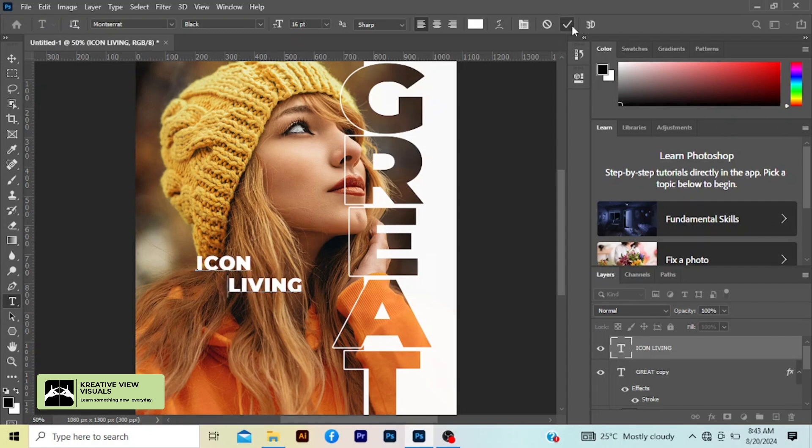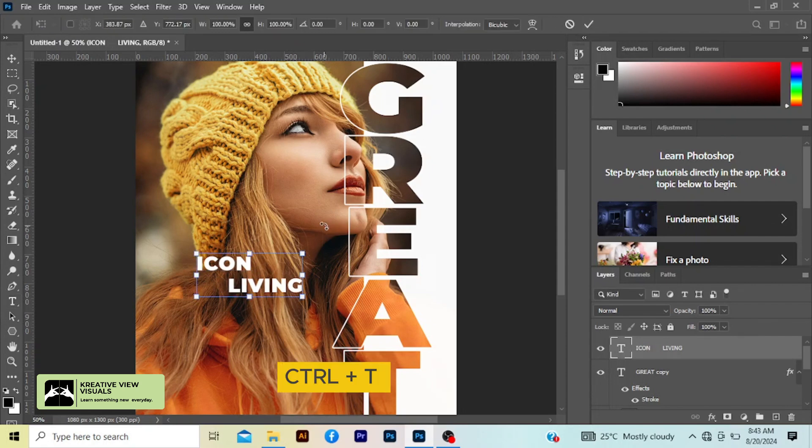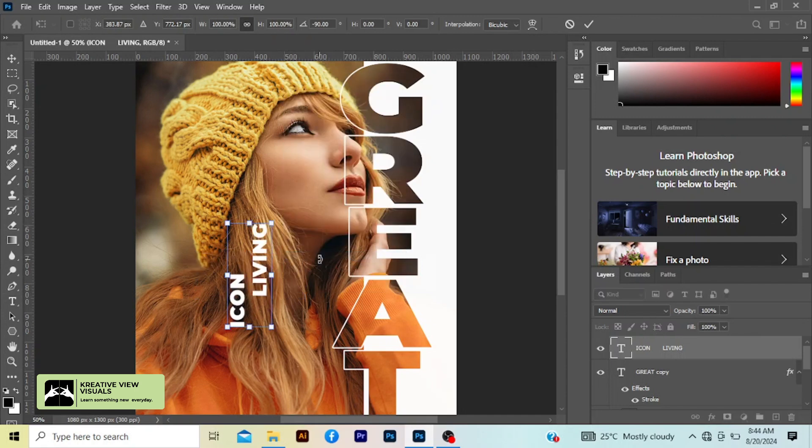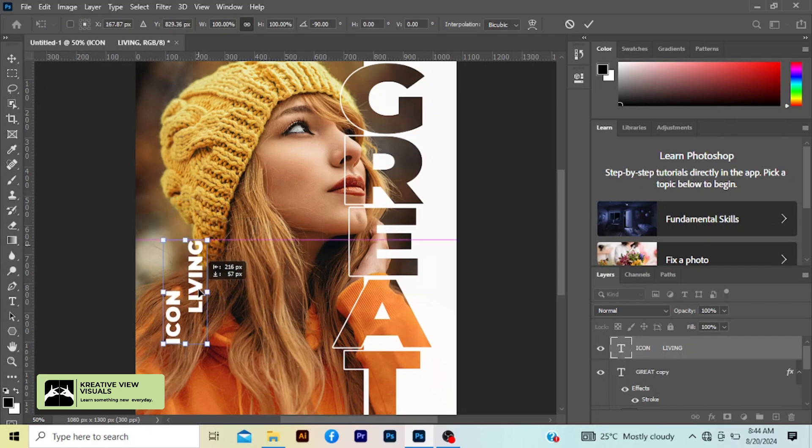I'm going to click this check mark, Ctrl T, left click, rotate 90 degrees clockwise, and drag to your desired location.